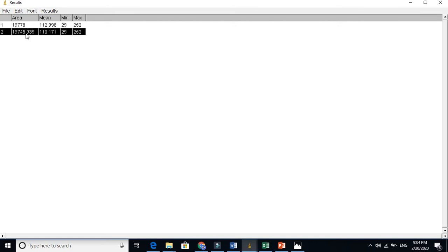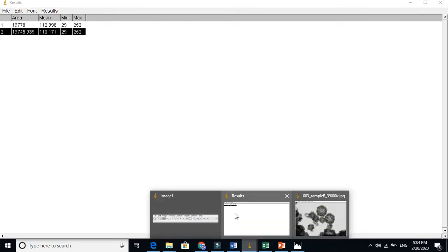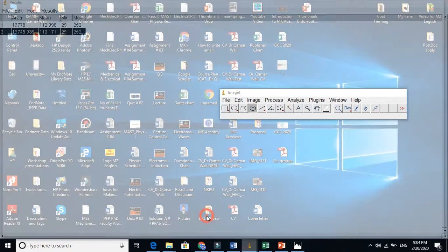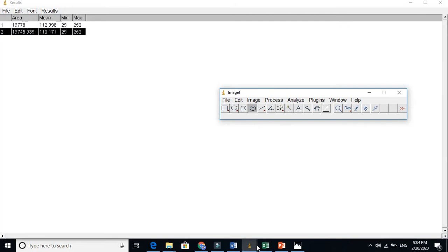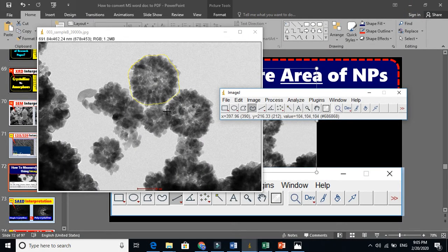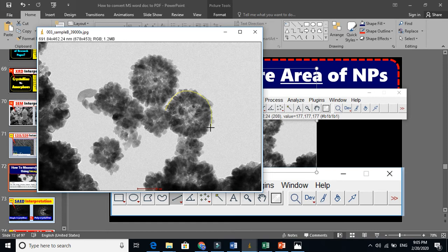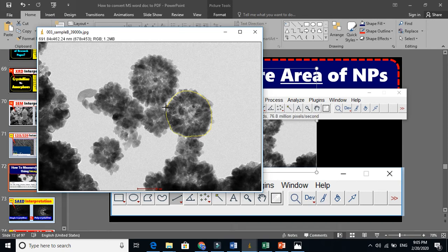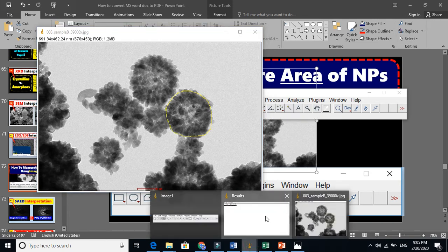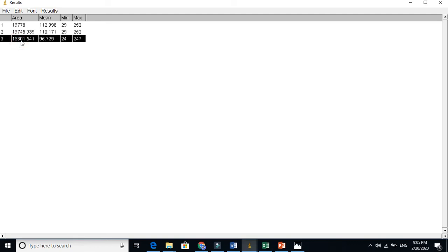You can take as many measurements as possible. Let me take another one. Just take great care when selecting. Press Ctrl+M and you will see this is the third measurement. This one has a slightly smaller area.